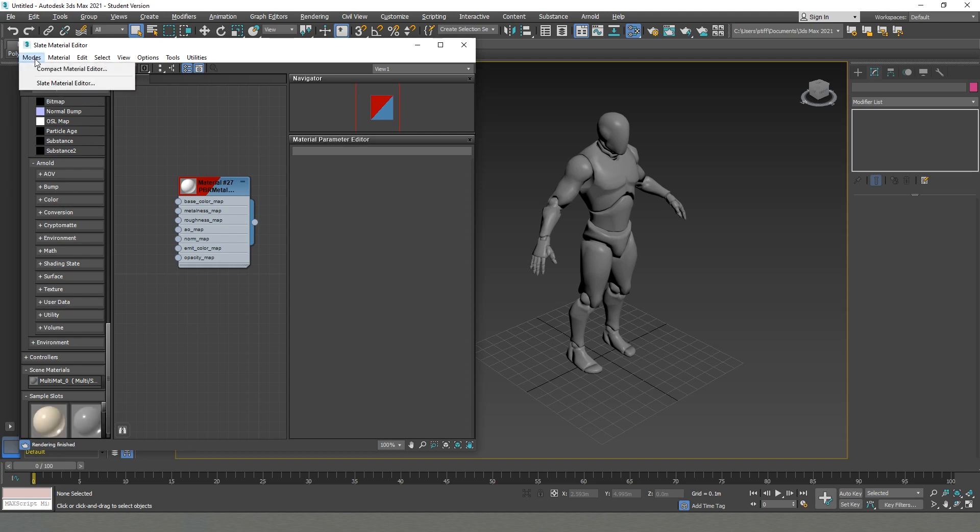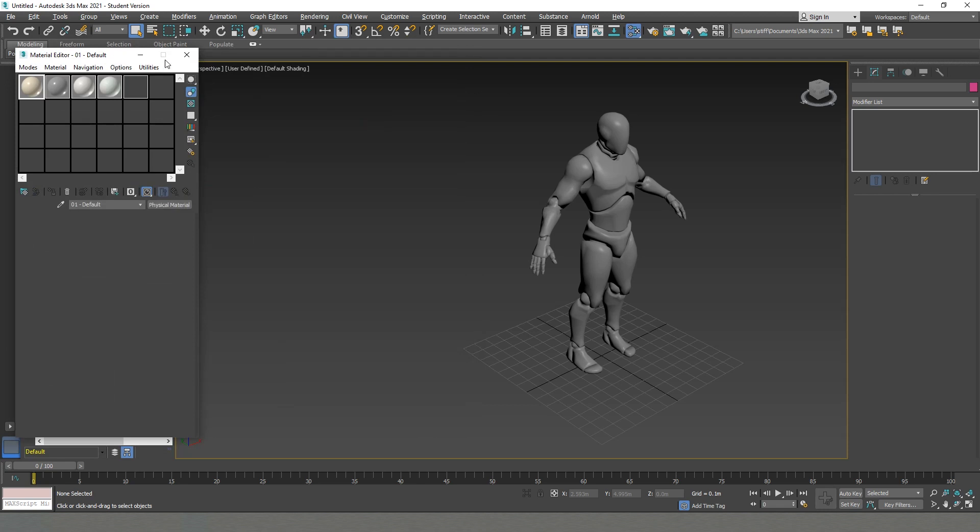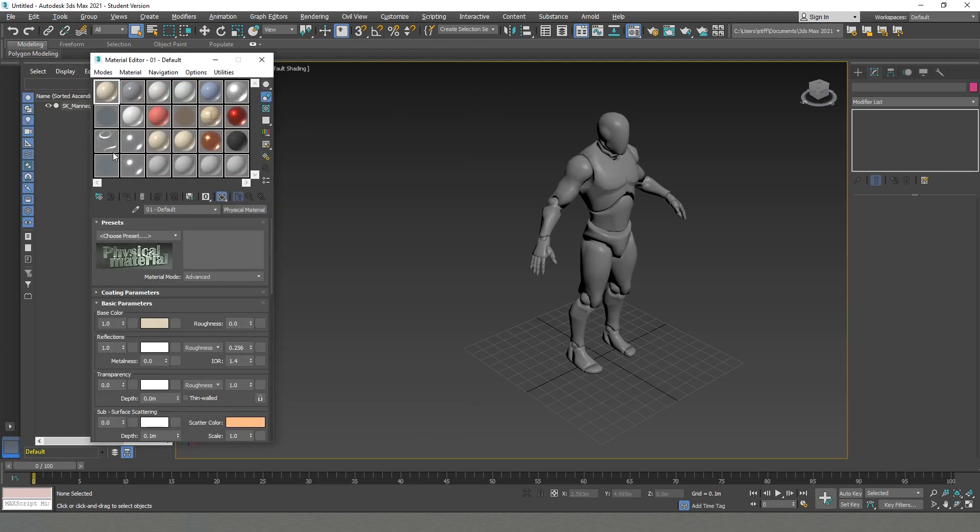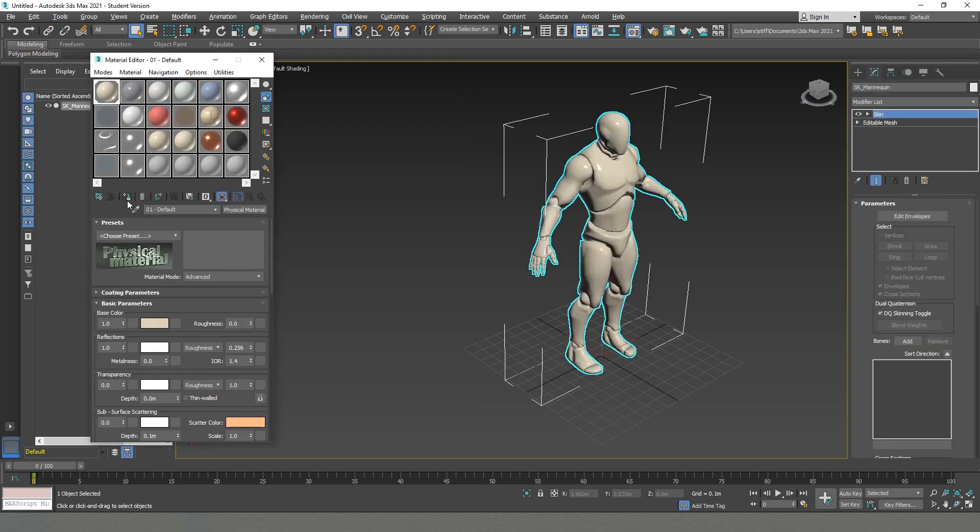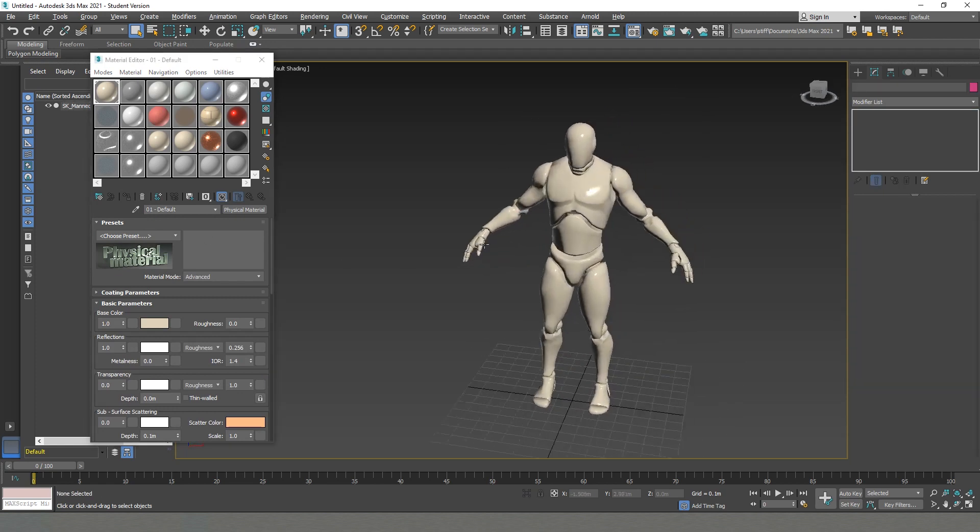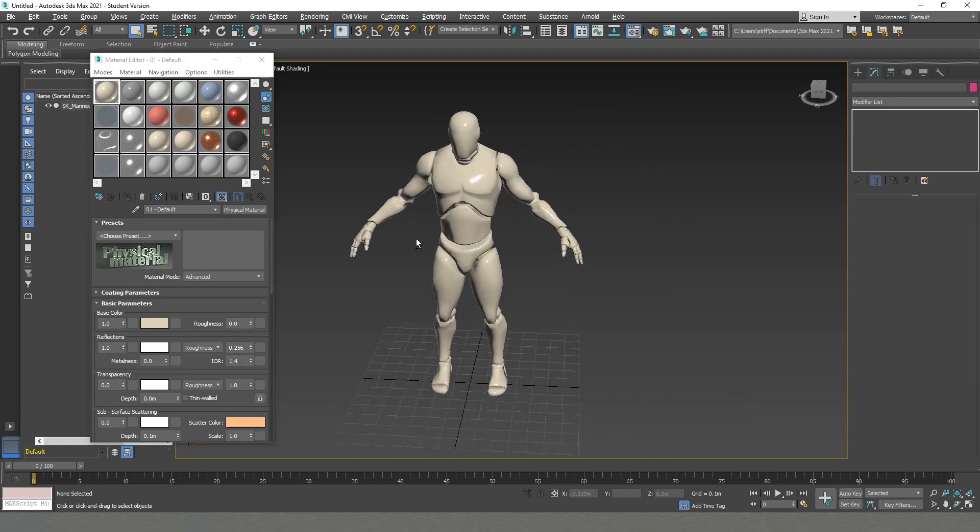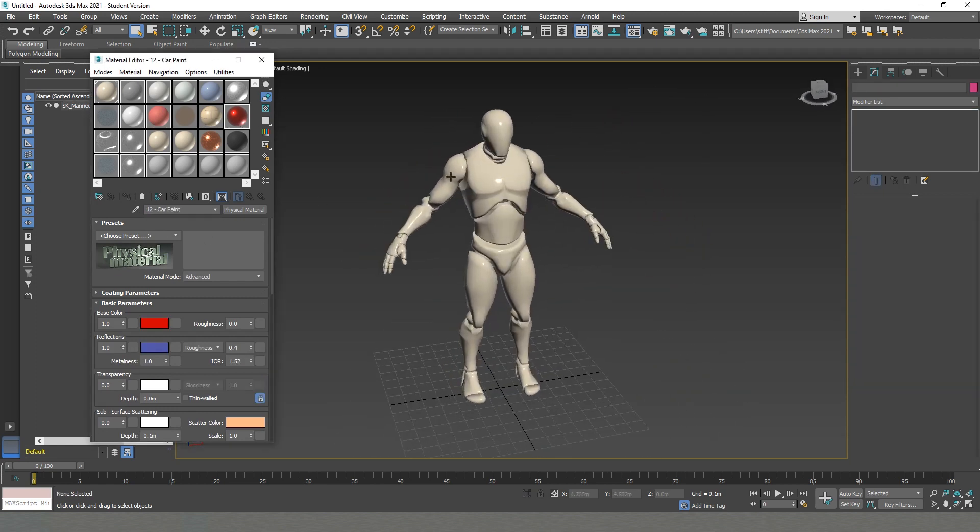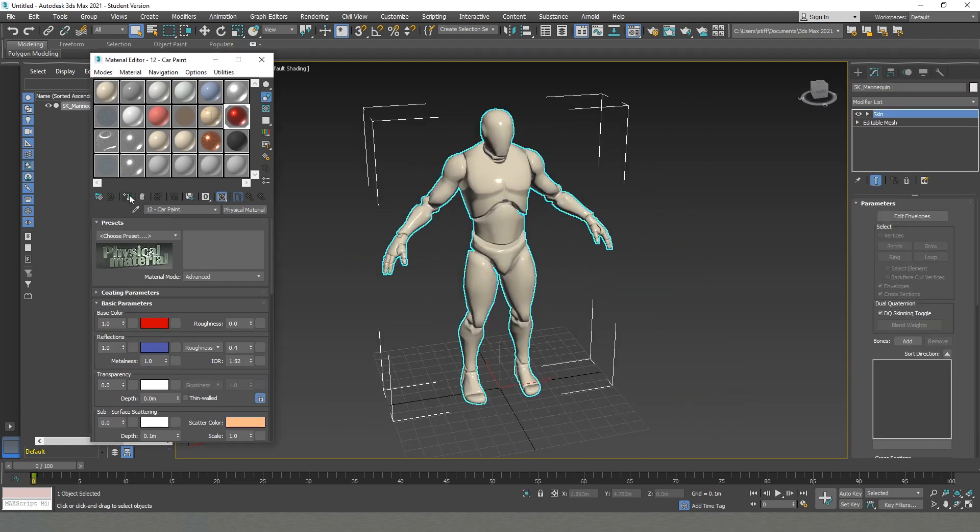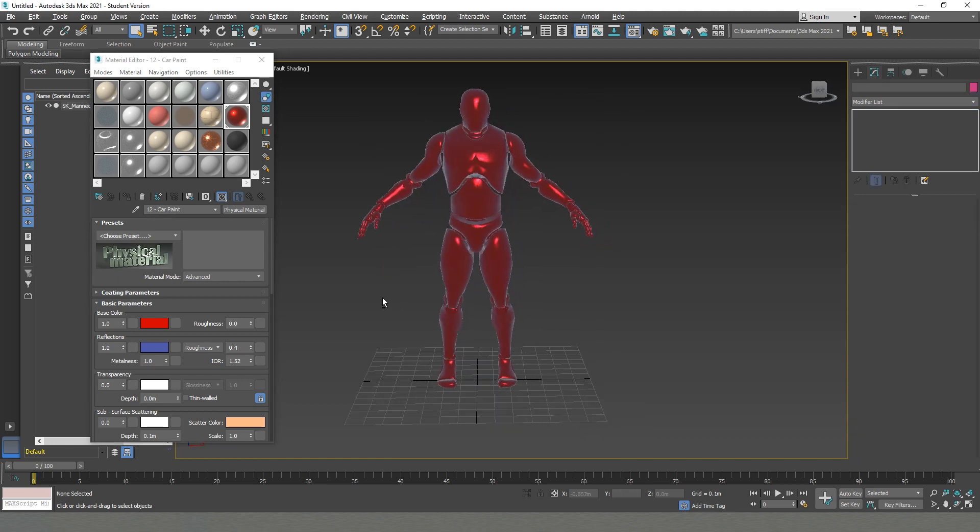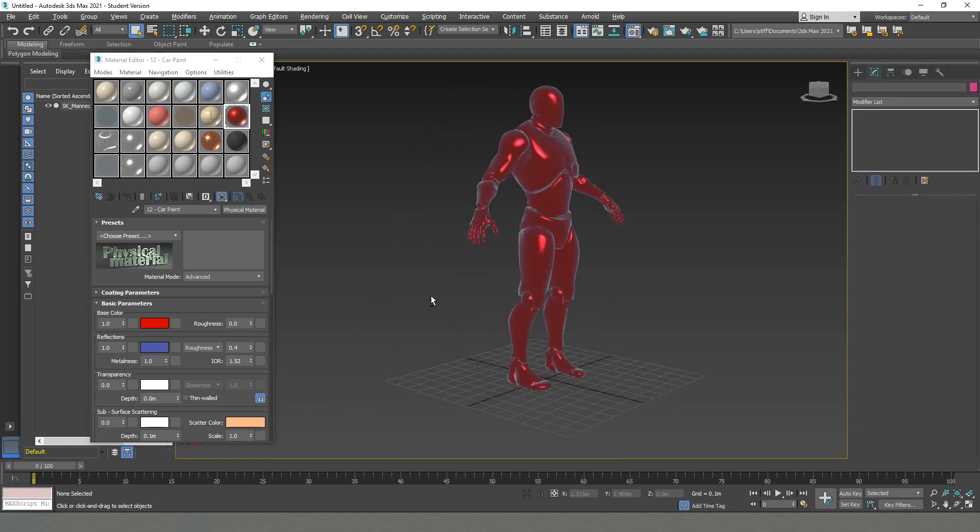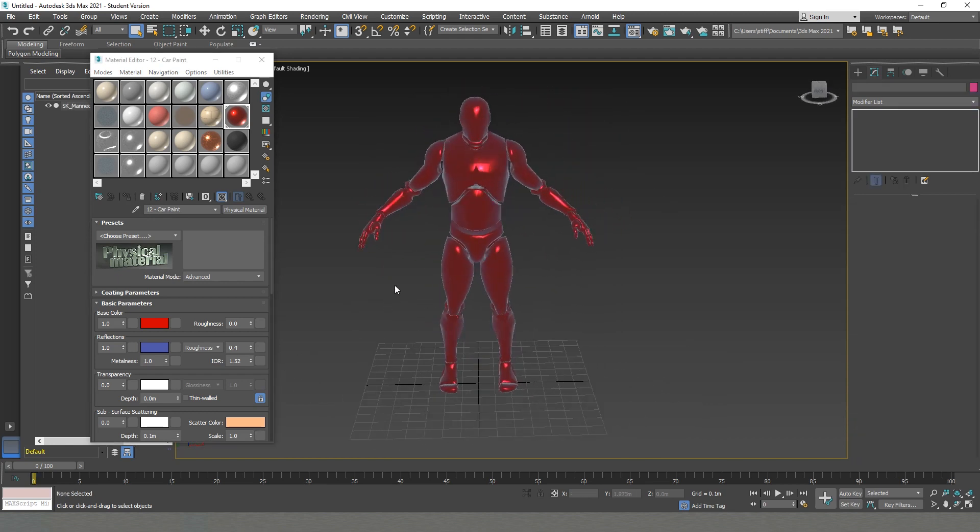Let me show you what exactly I have in mind. I will just go to Compact Material Editor so that it's a little bit easier, and we can see all the materials that we have by default here. So I'll just grab one, assign it to our guy, and it's that easy. We can go, for example, for car paint. Of course, at the moment it looks a little bit weird because I don't have any lights yet, but we will get to that point.